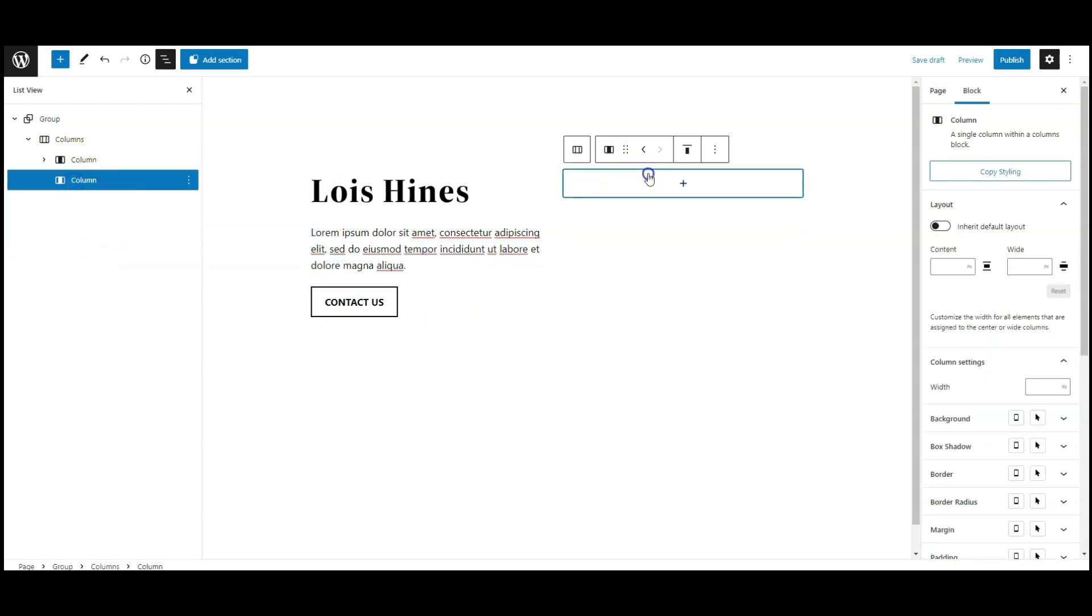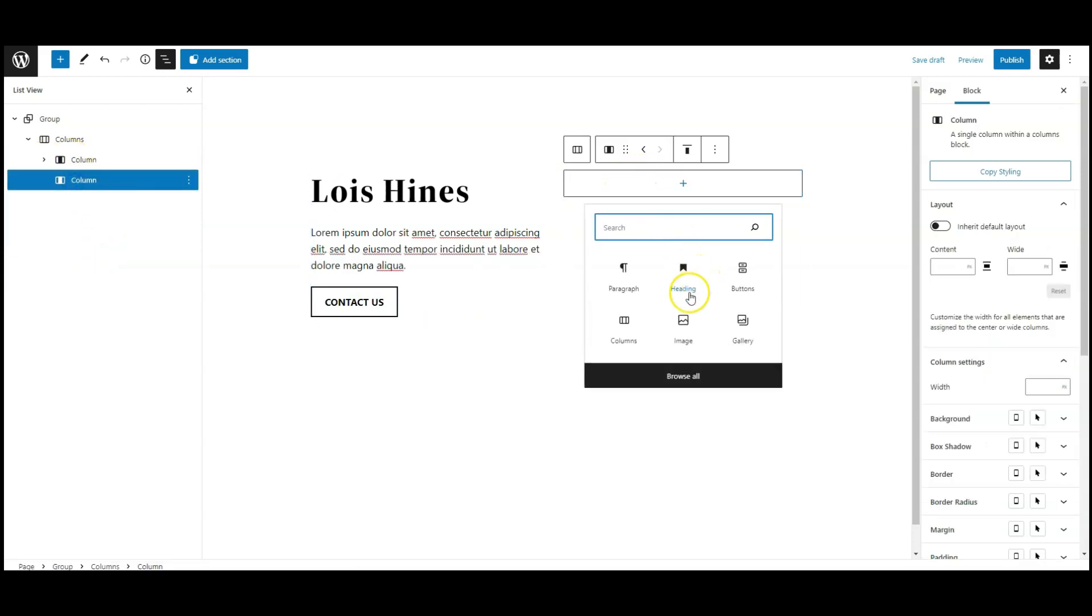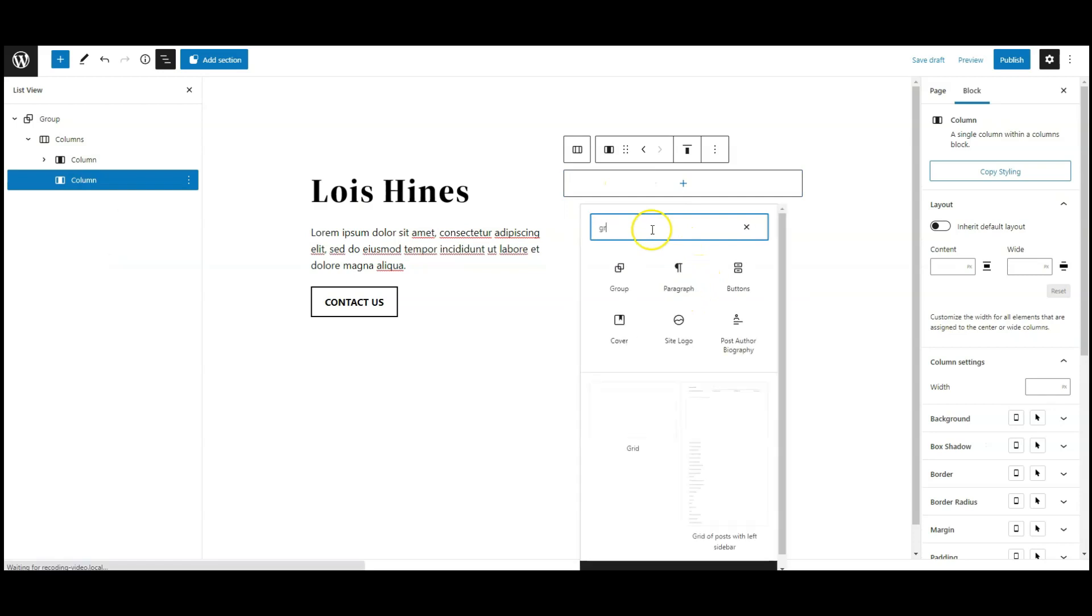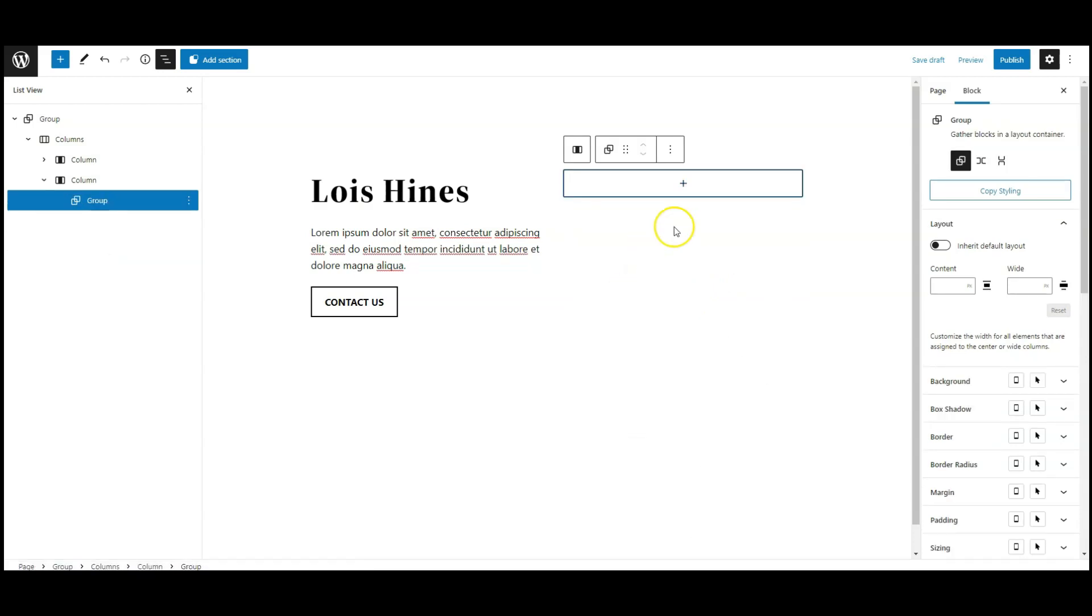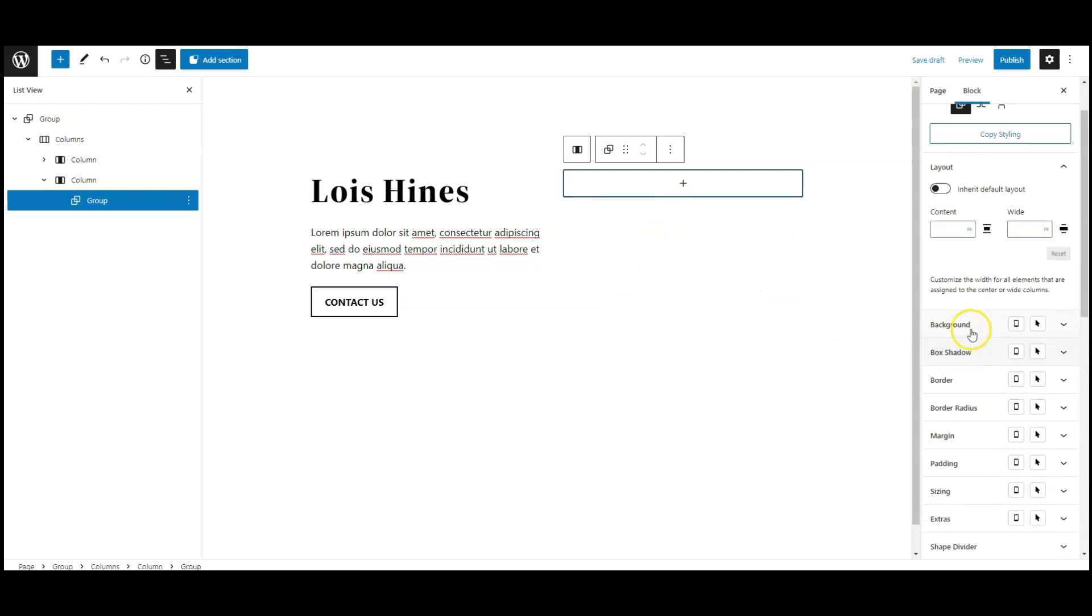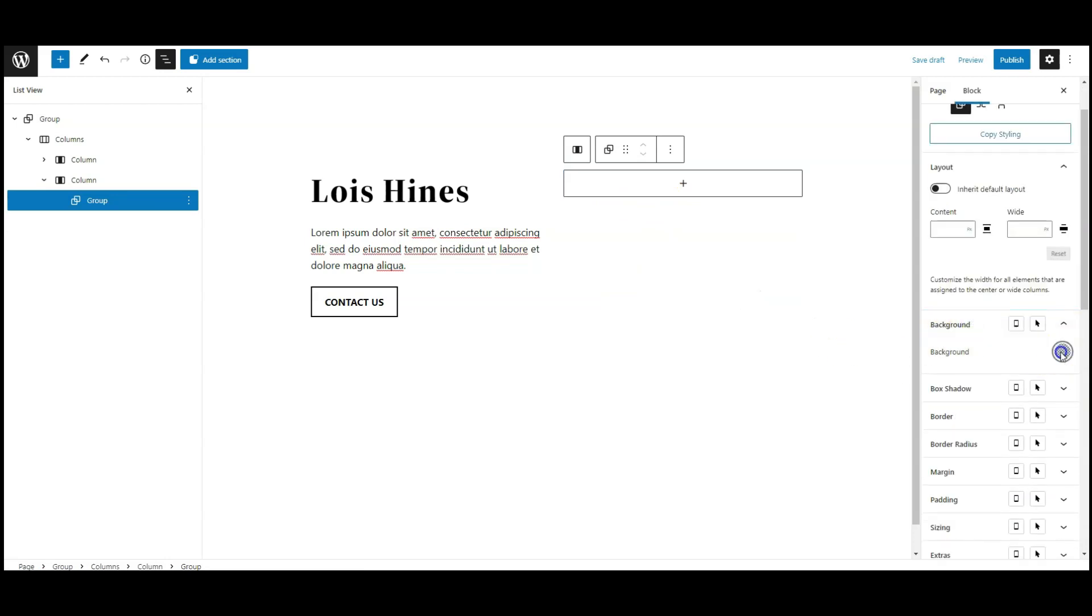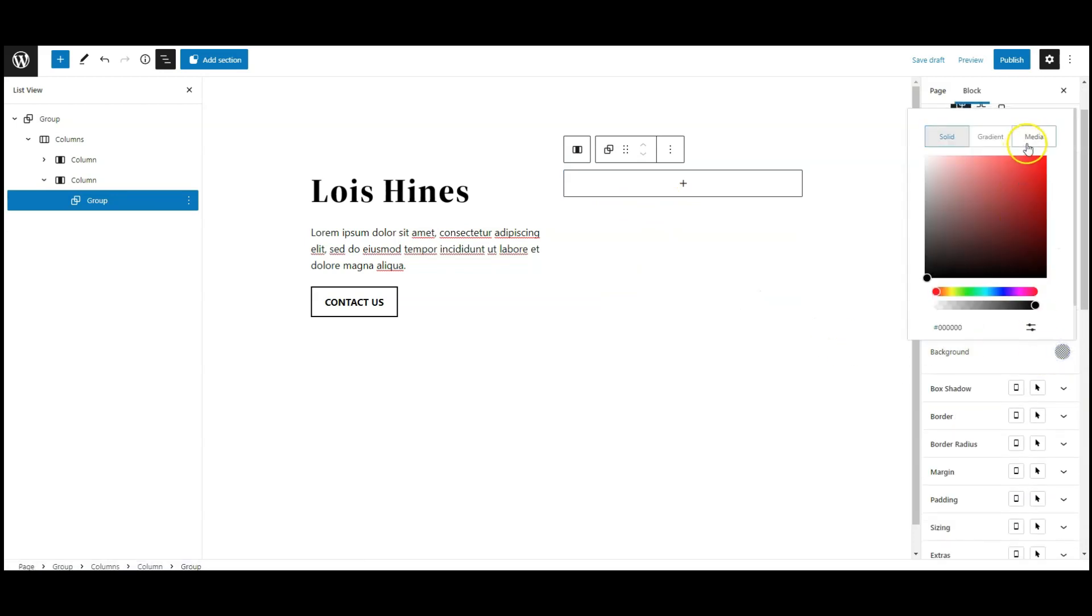Now add a group block to the right side column, then go to background, add a background image to this group.